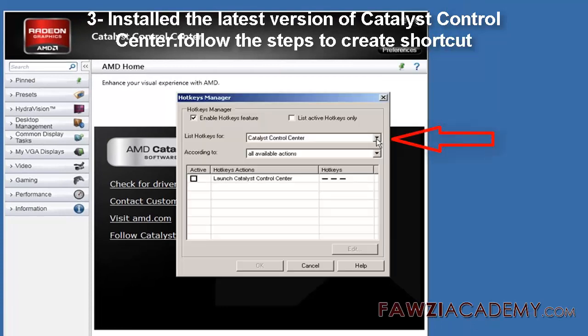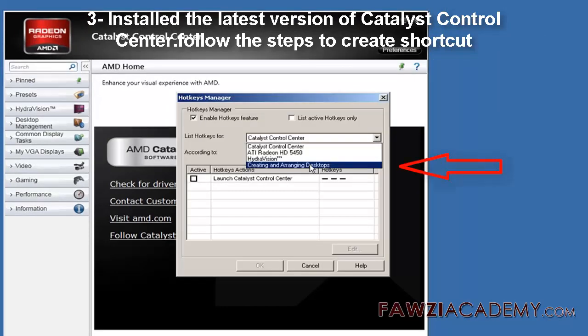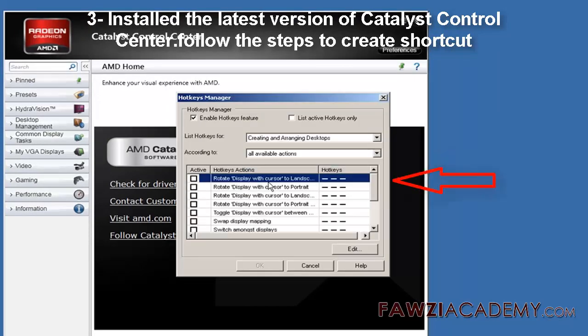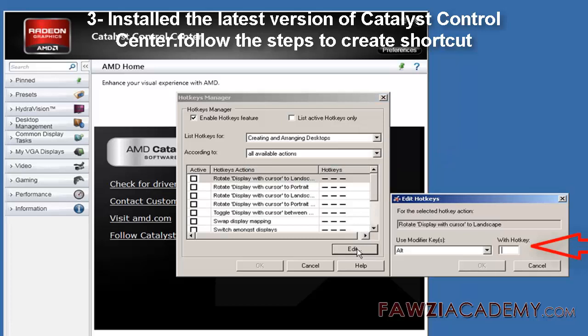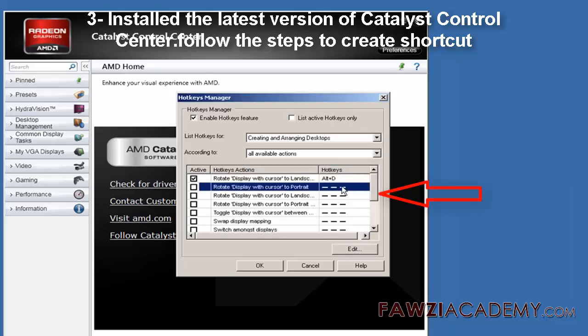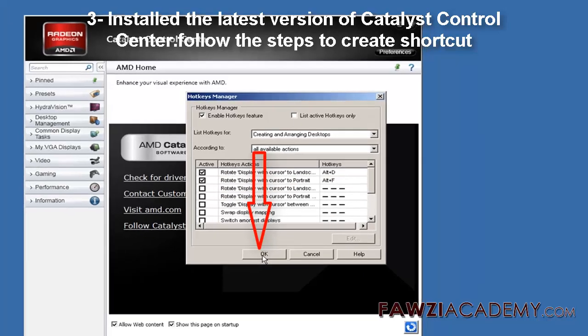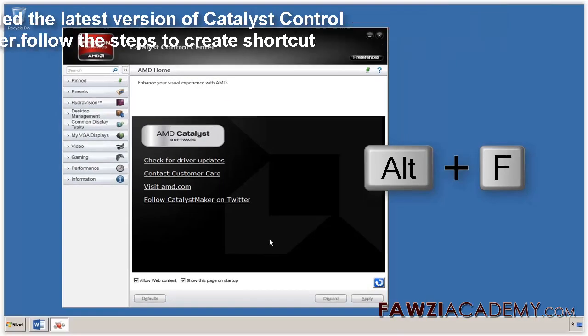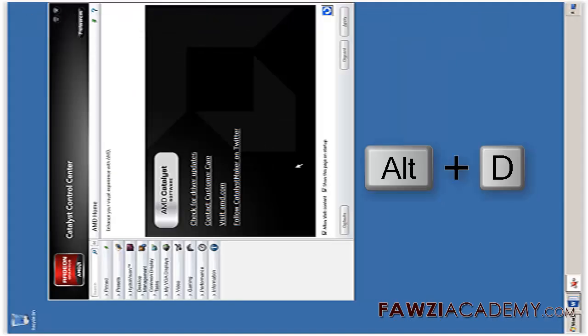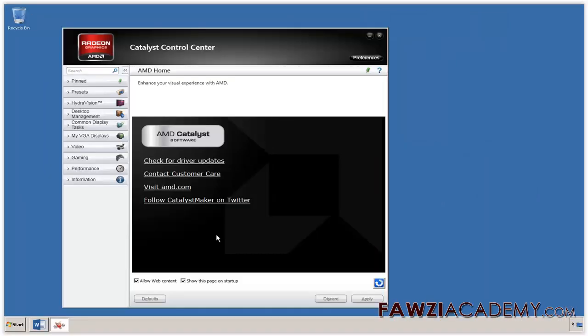In the main screen, click Preferences, then click the first option, Hotkeys, in the list. Double-click the items you'd like to activate and assign a hotkey. The ones meant to rotate the display are the first four. Click OK.